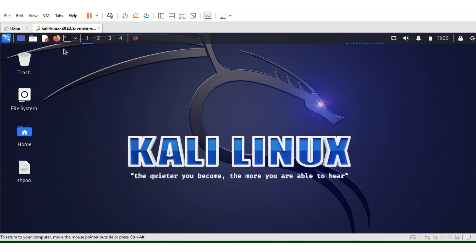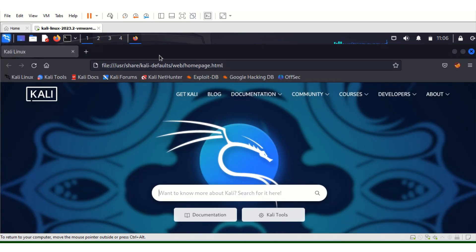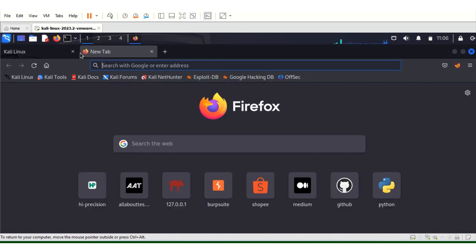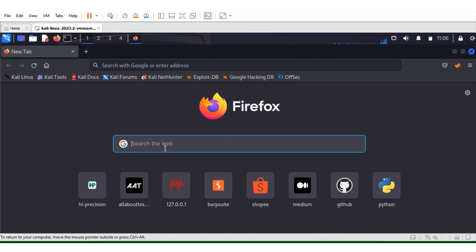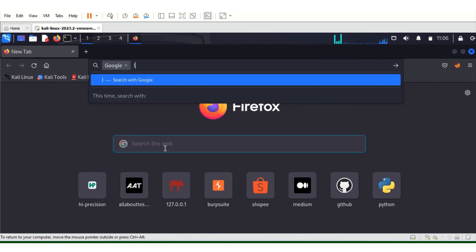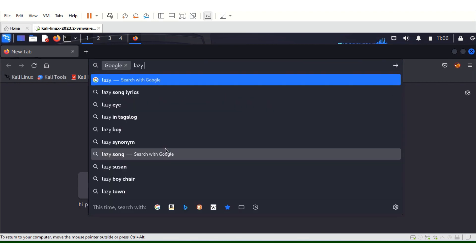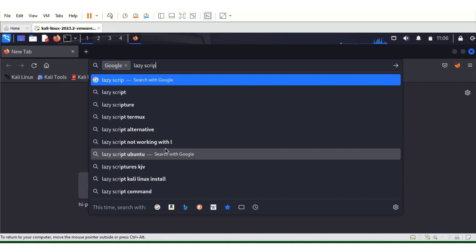Just open up your browser and type lazy script.